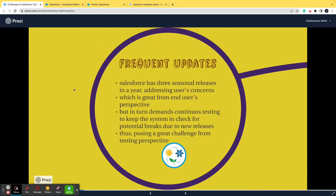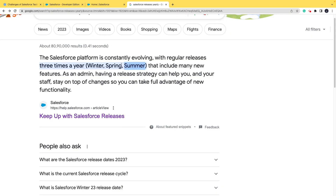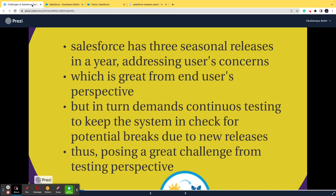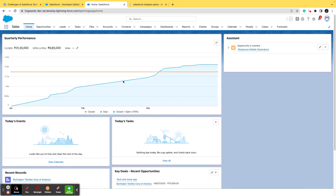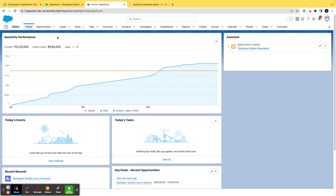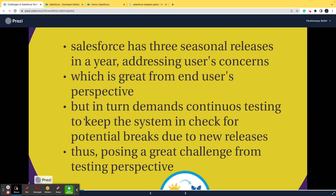Before proceeding, let me tell you that Salesforce has three seasonal releases in a year. Salesforce will come up with new updates — just like when you're using an app on Android or iOS, there are continuous updates. Salesforce comes up with major updates three times a year: in winter, spring, and summer. This is done to address user complaints, fix issues, enhance security, and improve the system overall. As you can see on the screen right now, this is a typical Salesforce org. Even if no changes are implemented in the org, new releases can still cause some new breaks.